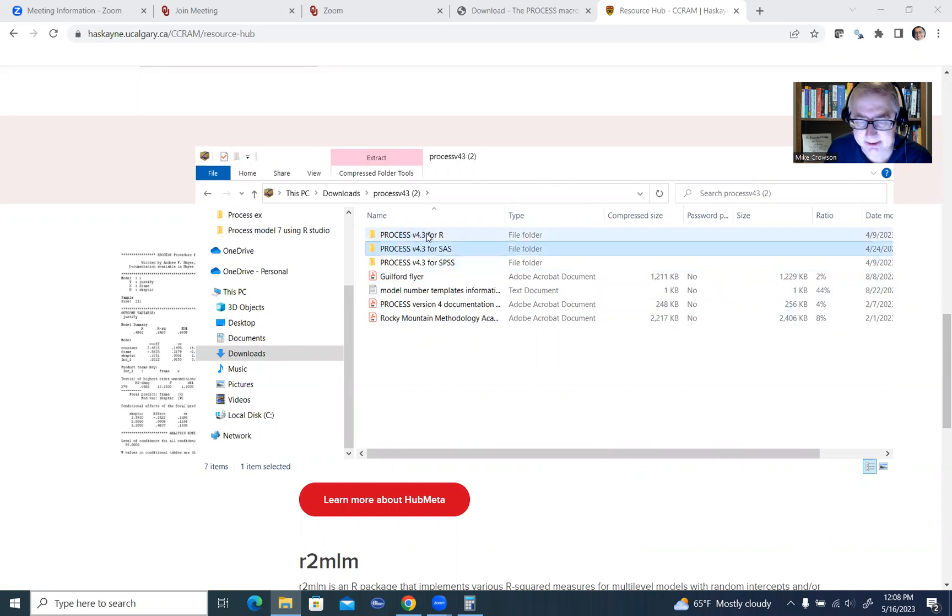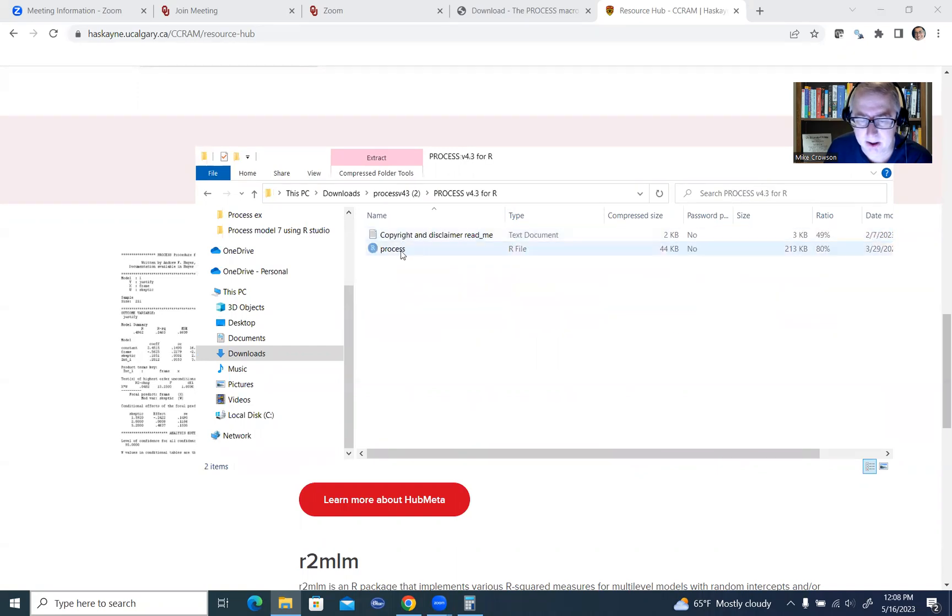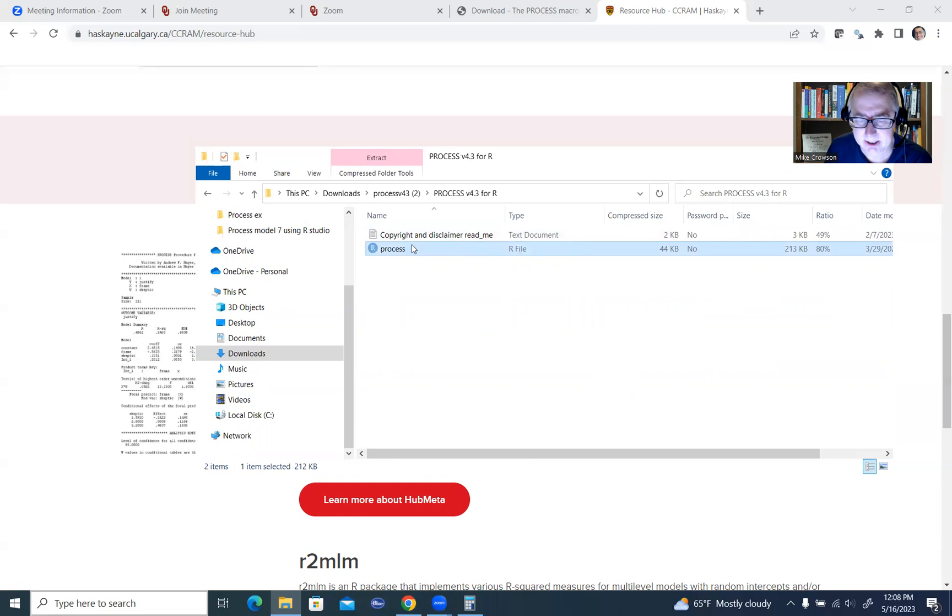So you'll see there's process 4.3 for SPSS, for SAS, and for R, and if you click on the folder for R, you'll see there is a file right here. It's an R file, and if you double-click on this.